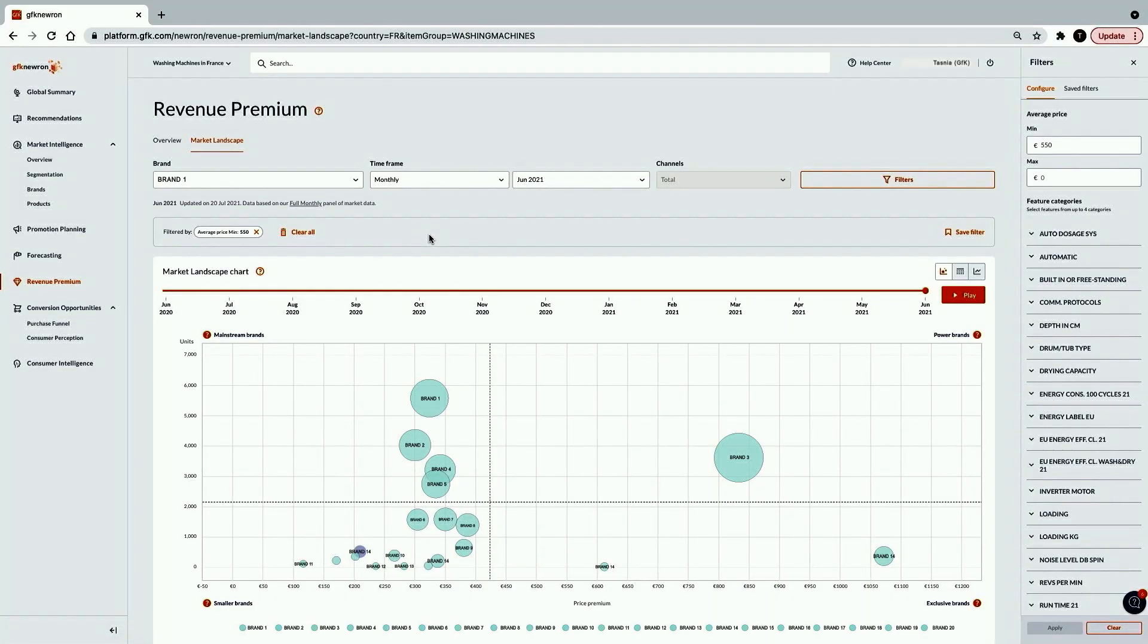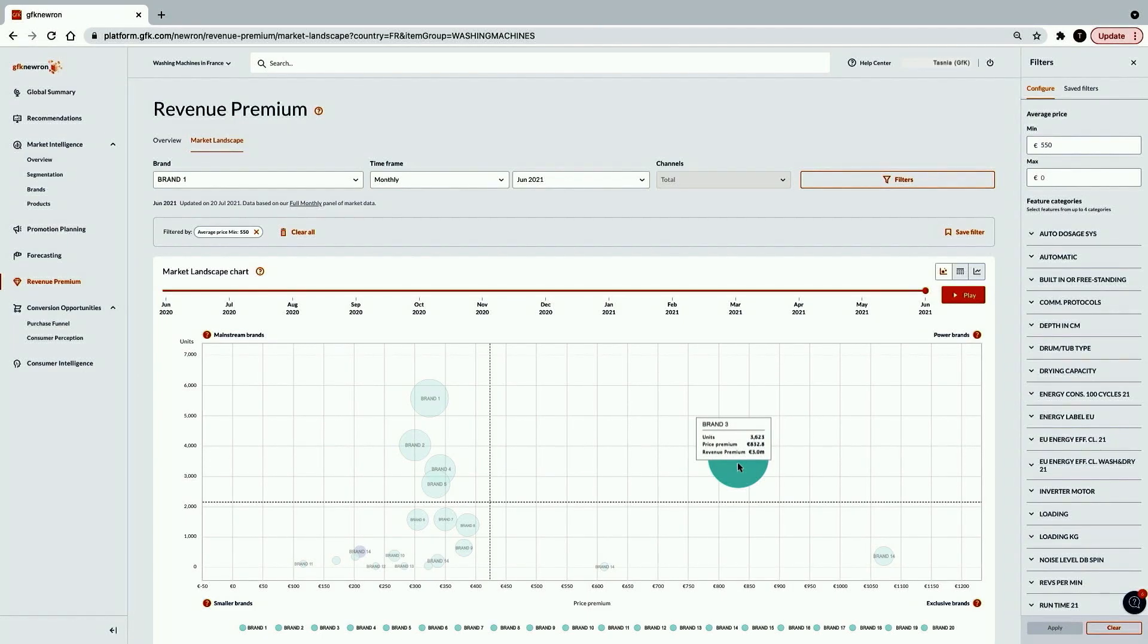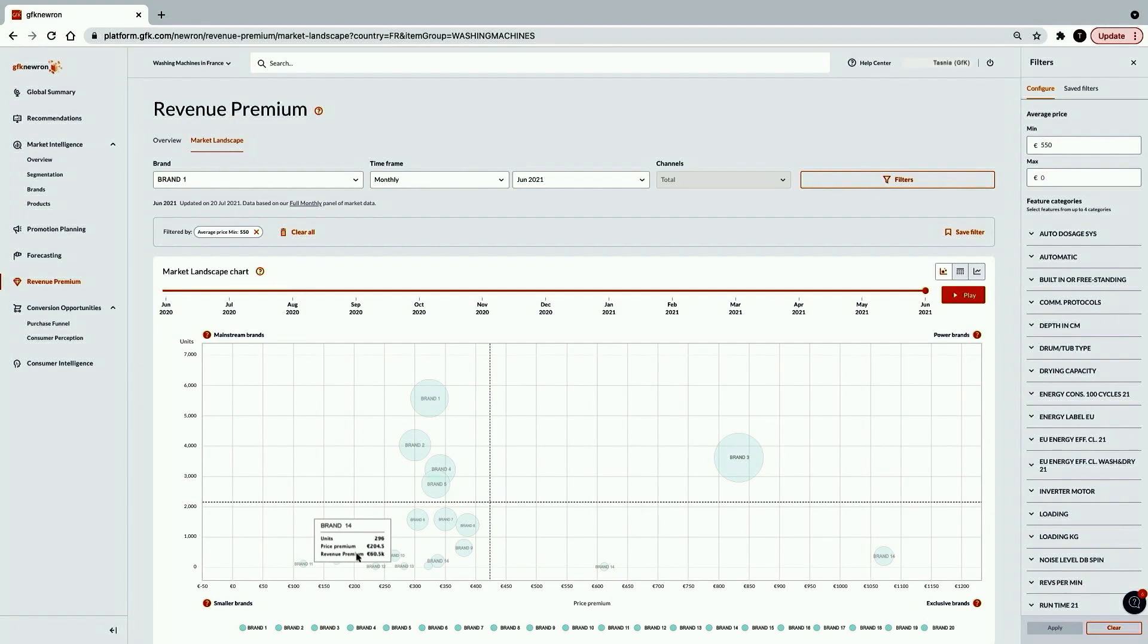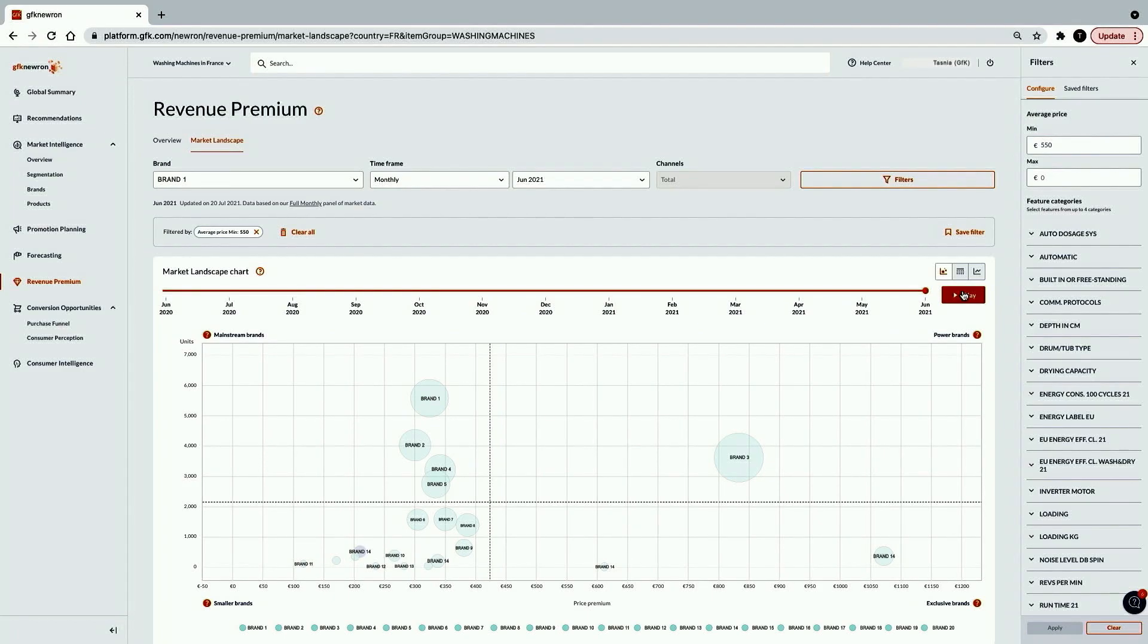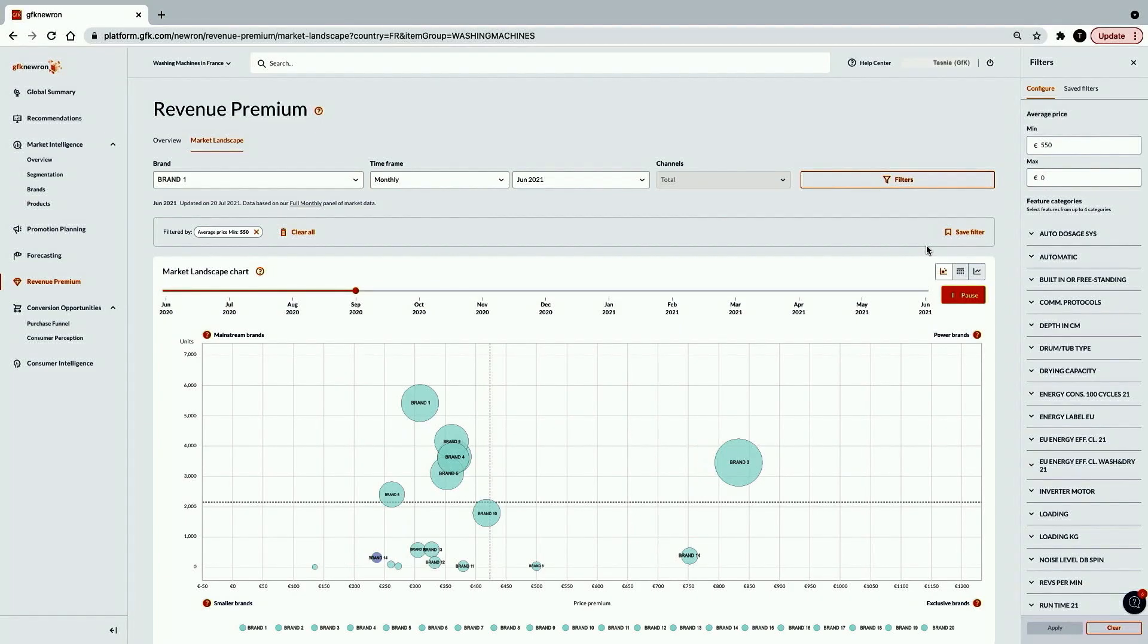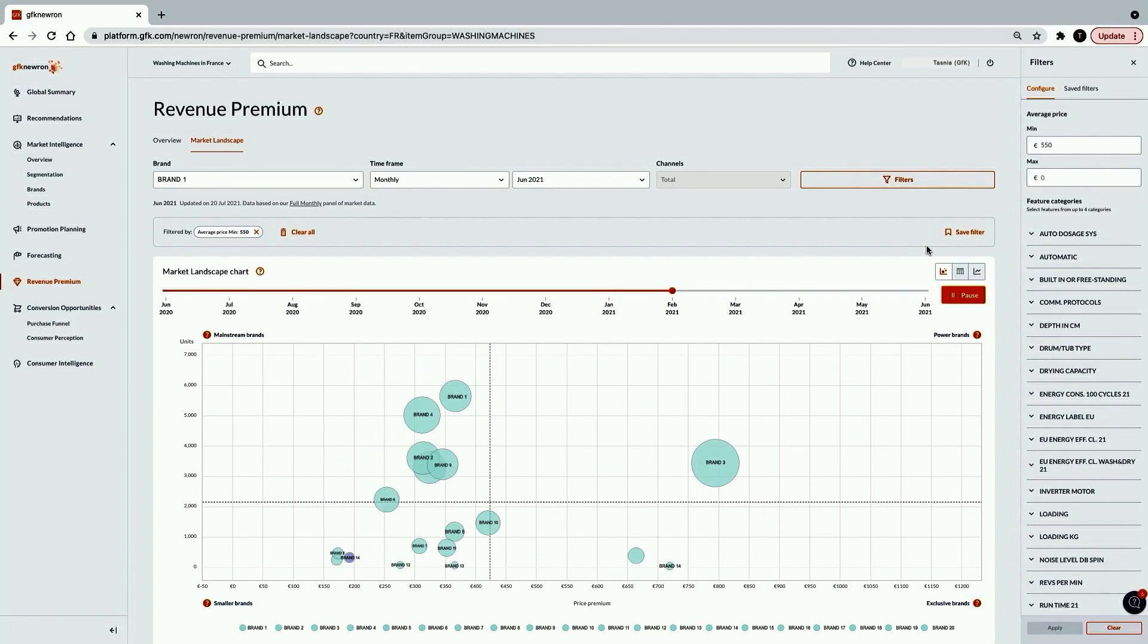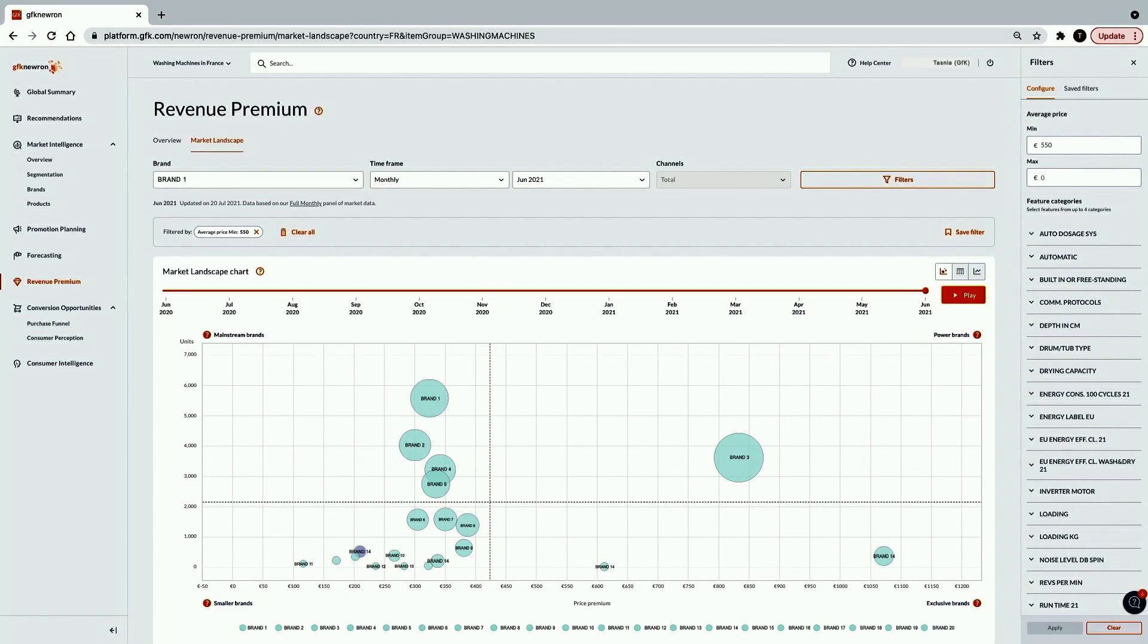Tasnia and her product development team want to dig deeper into how her brand is performing in France relative to competitors, particularly those in the more premium space. She already has applied filters to view the subsets of the market, looking at the revenue premium earned across the landscape just from those higher priced products sold with an average price of greater than or equal to 550 euros. This allows Tasnia and team to understand the potential size of the opportunity in terms of profitability that they could achieve through a successful launch into this area. So now Tasnia can hit play and see how this market for revenue premium and the various competing strategies have played out over the last year.